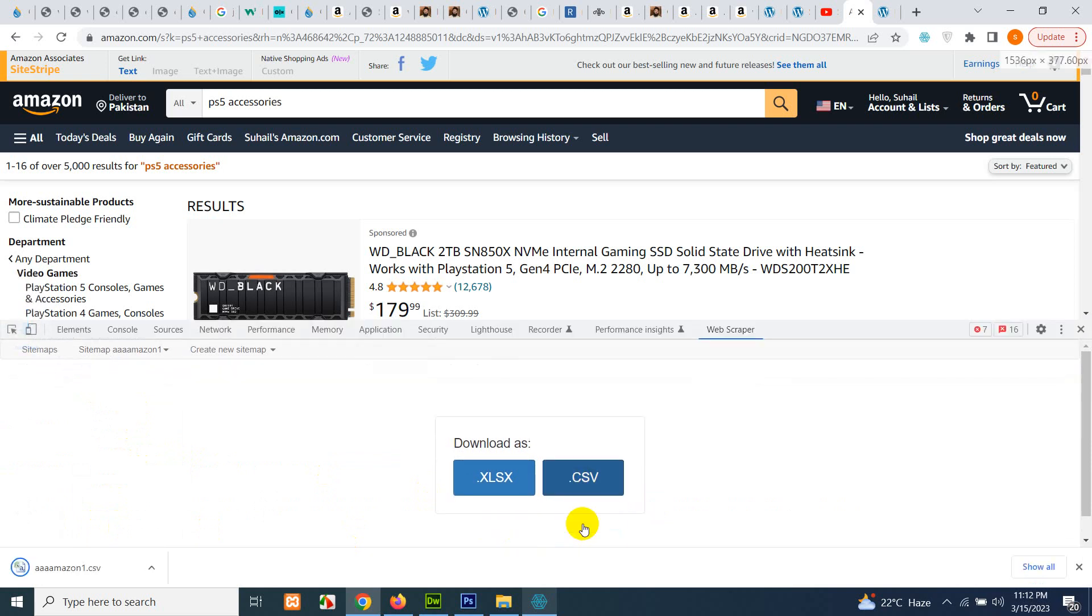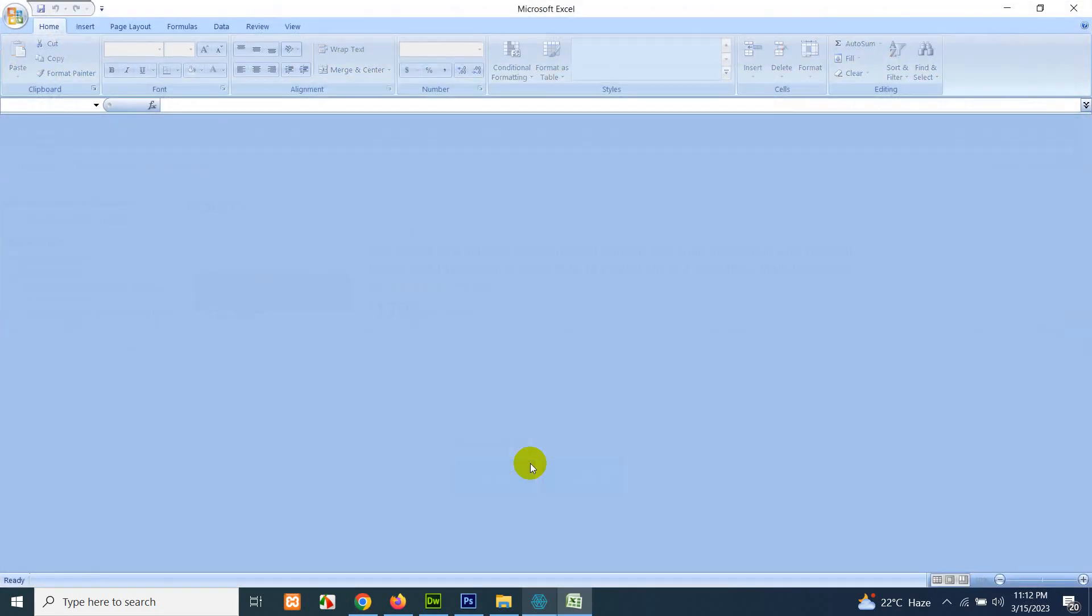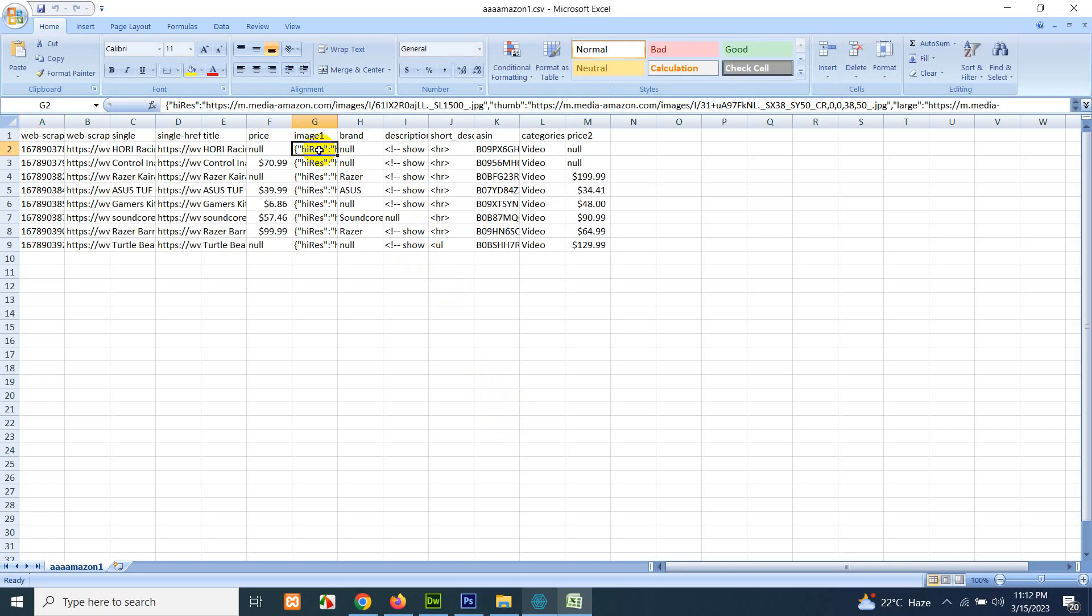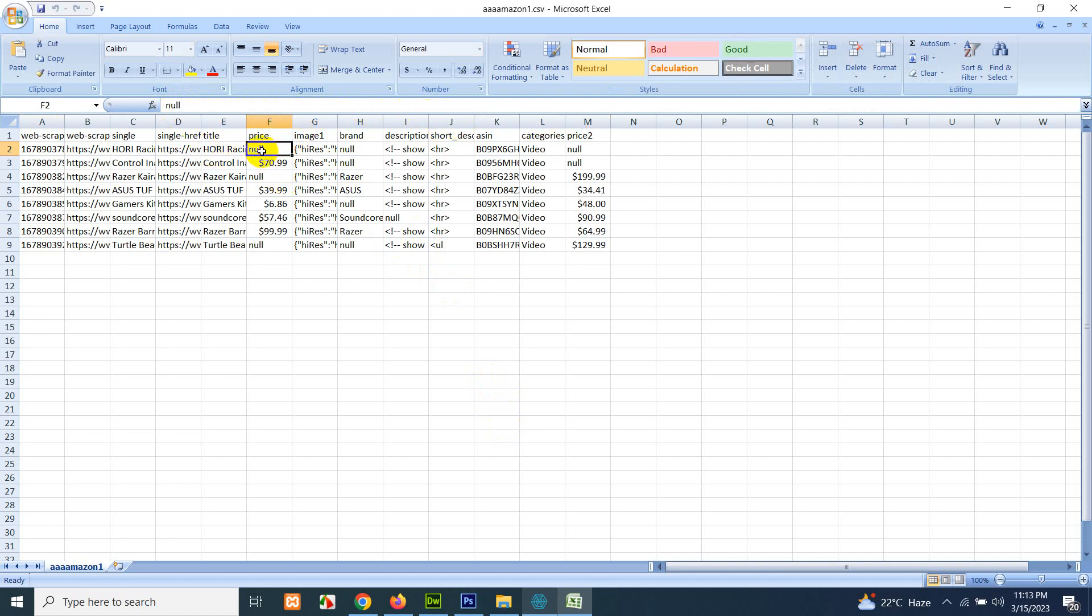We have this CSV which is in raw format. Let me show you what I meant by the raw format. You will have the images in this format, which is directly coming from the JSON format, and we can have the price here or here. Some of them are missing. The conversion script will get exactly what price needs to be there in the final CSV.